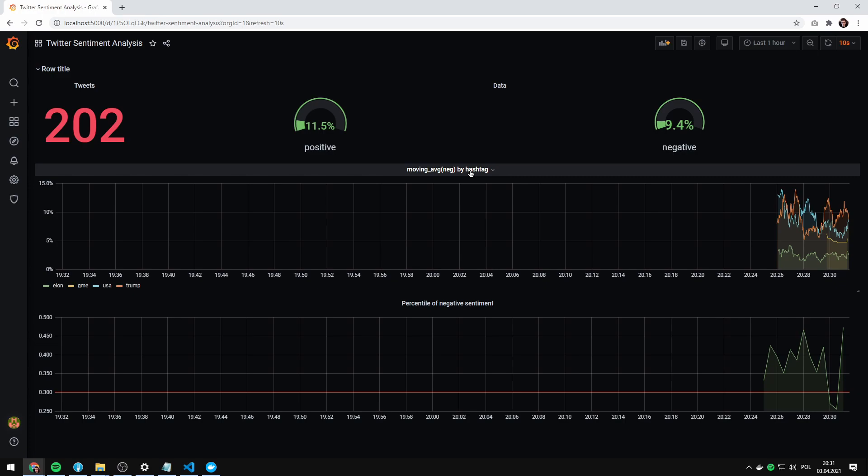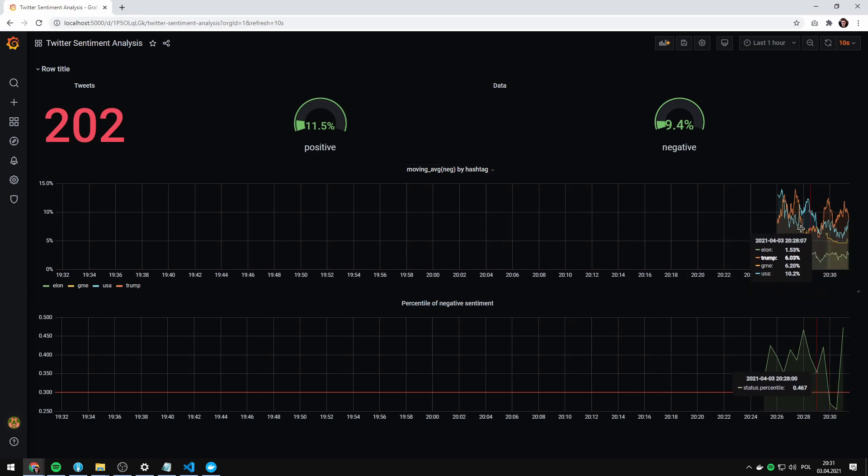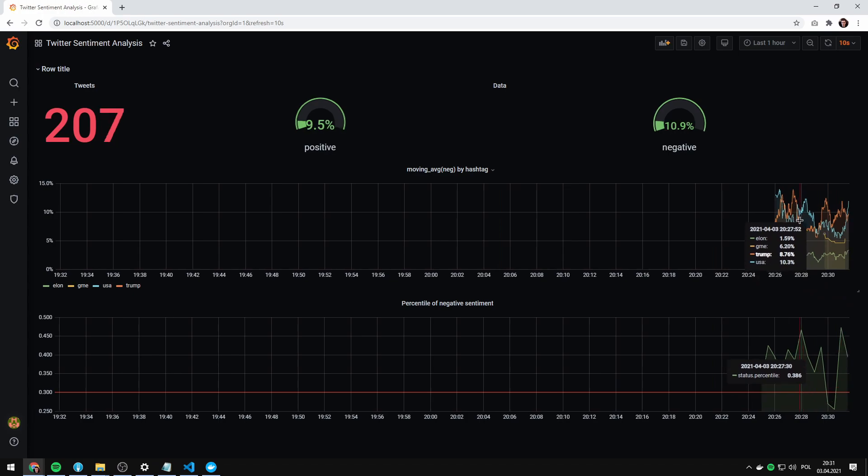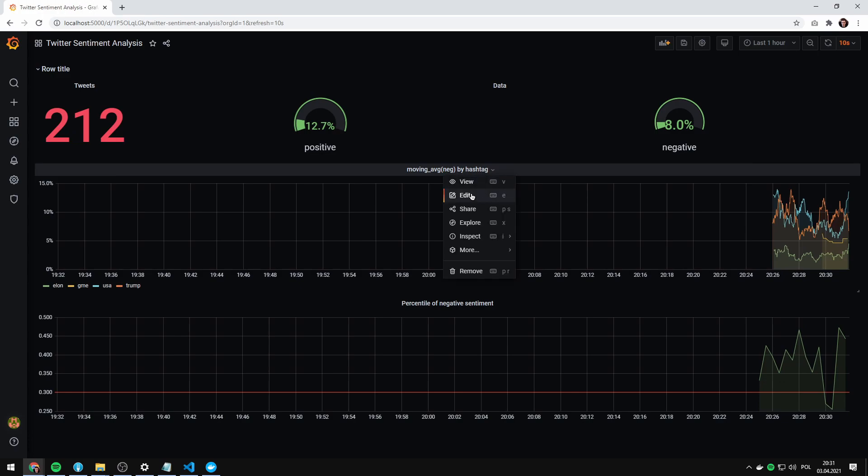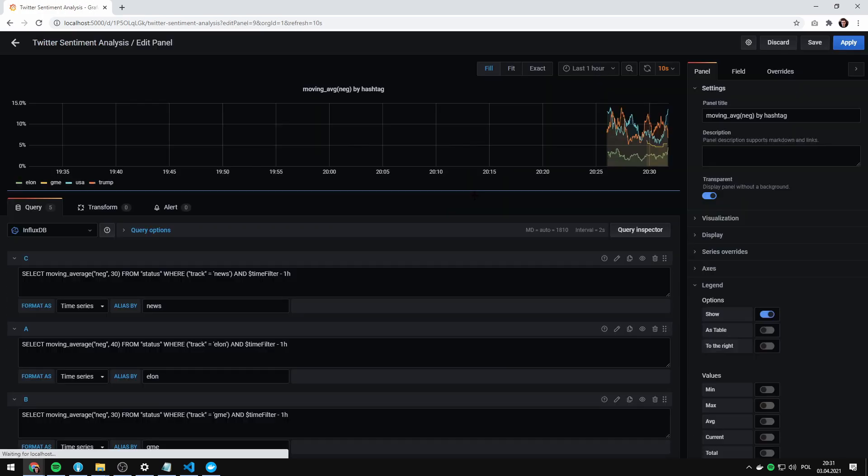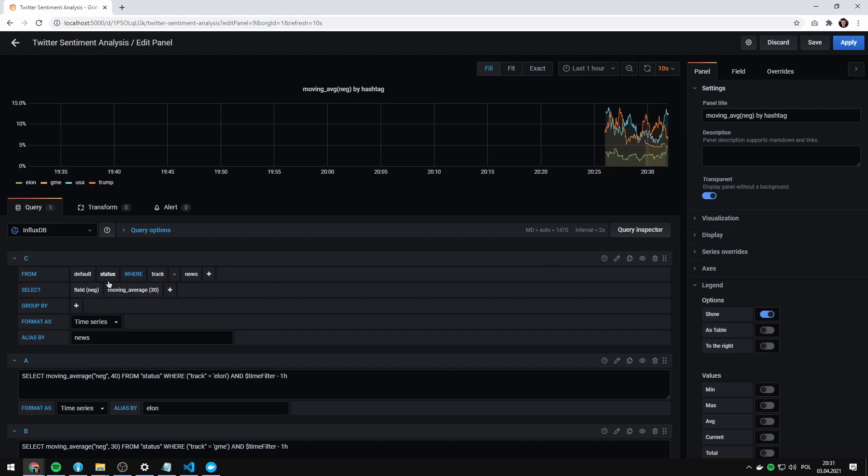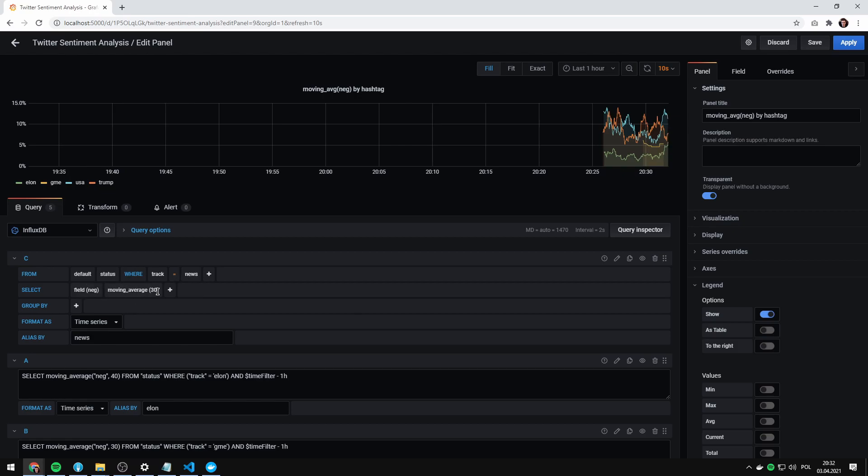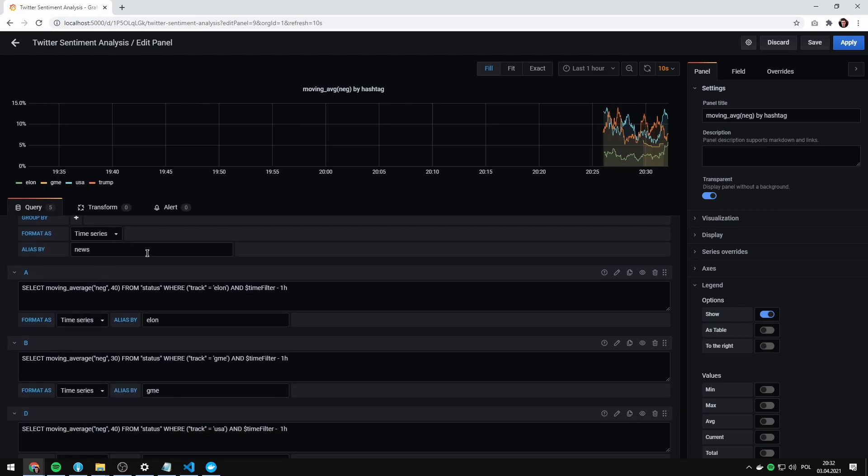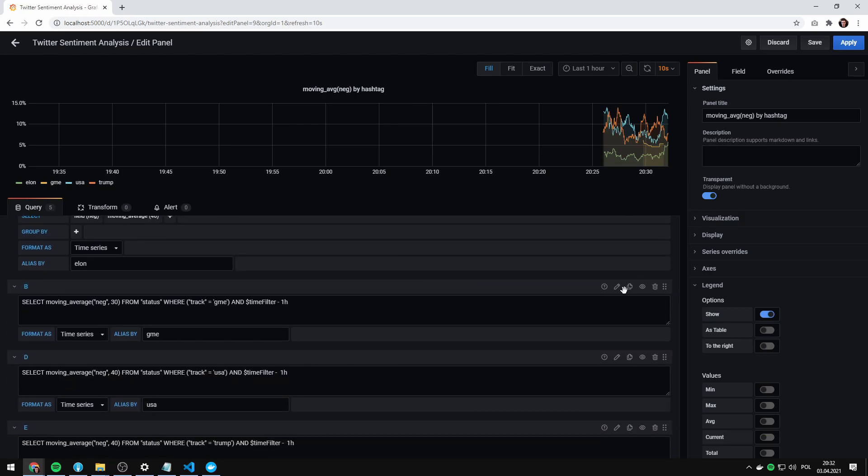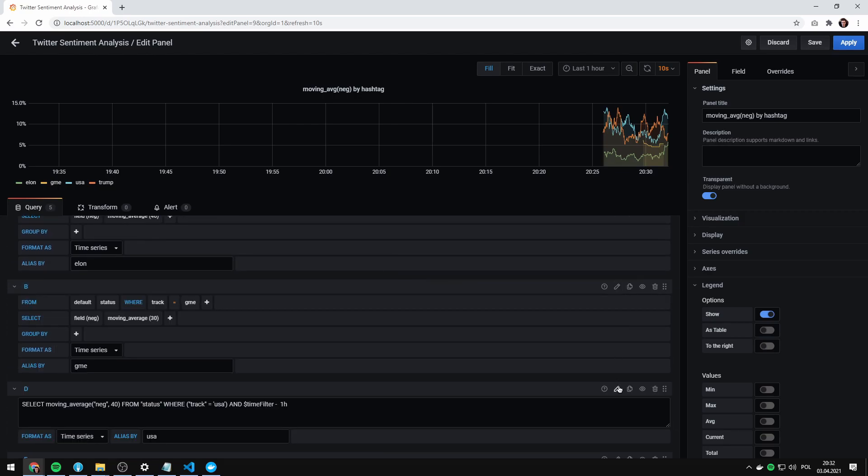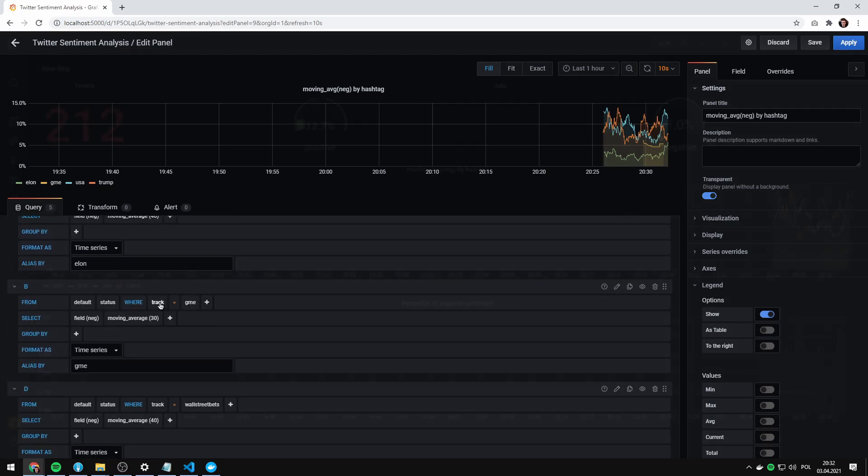The graph below shows moving average of our negative tweets score. So as you can see, we've got Elon, we've got GME, we've got Trump and the USA. Basically, when you click edit, you've got a moving average of 30 last records. So we are getting statuses where track equals news. And we are just creating moving average from 30 last negative fields from our time series. And everything is duplicated for each individual track.